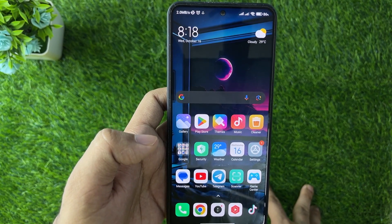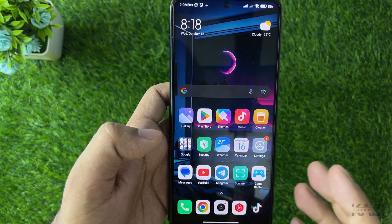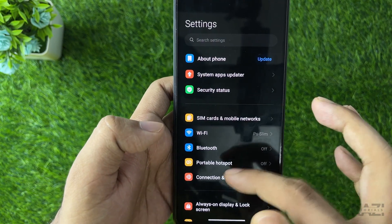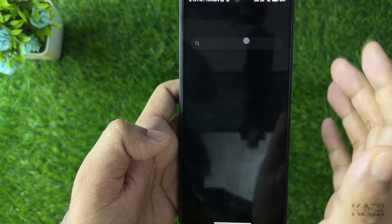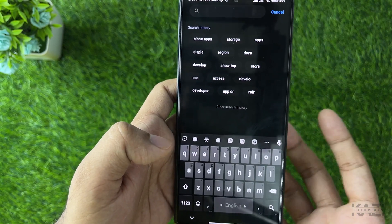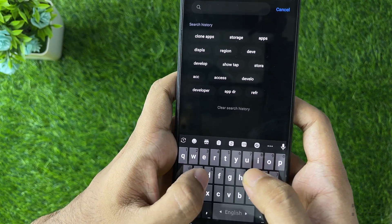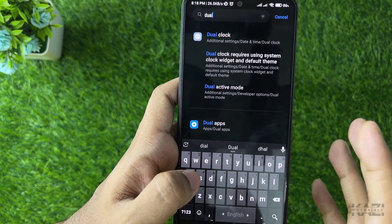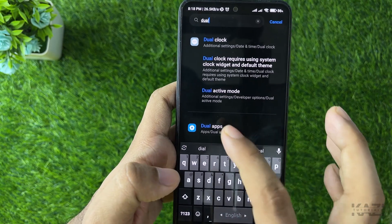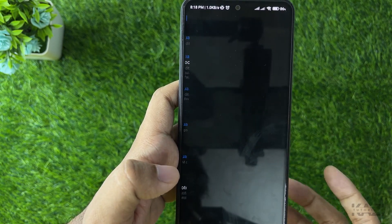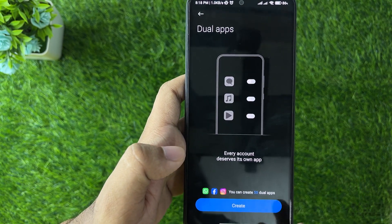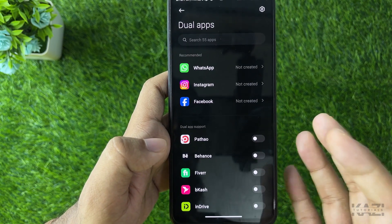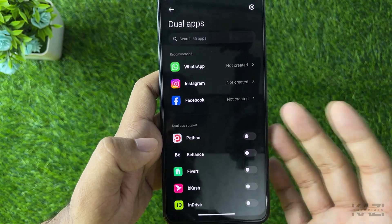First, go to the Settings on your mobile phone and search for 'clone apps' or 'dual apps'. In my case I'm going with Dual Apps, but you can search for clone apps as well. Go into Dual Apps and then select 'Create'.